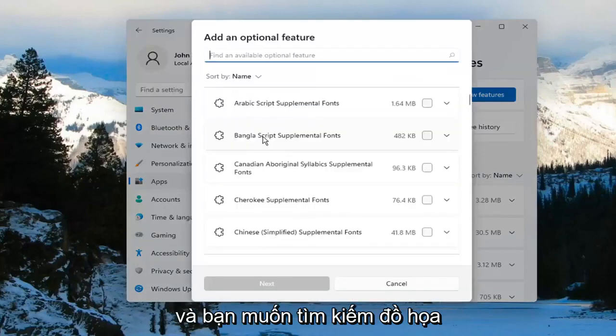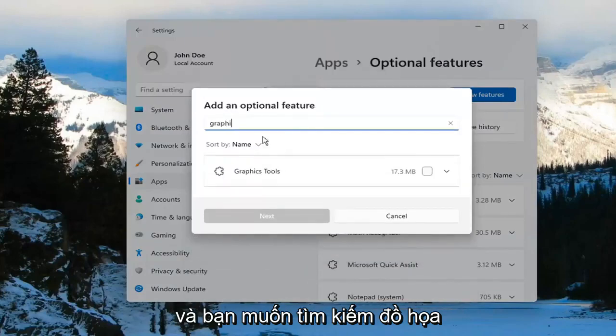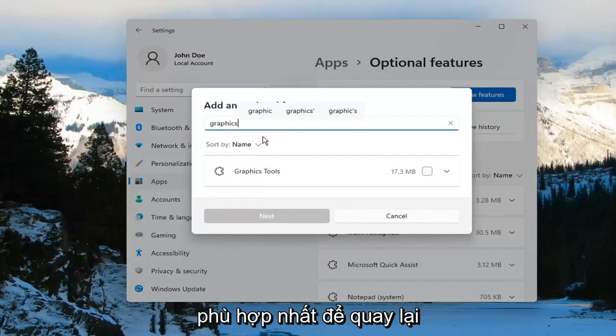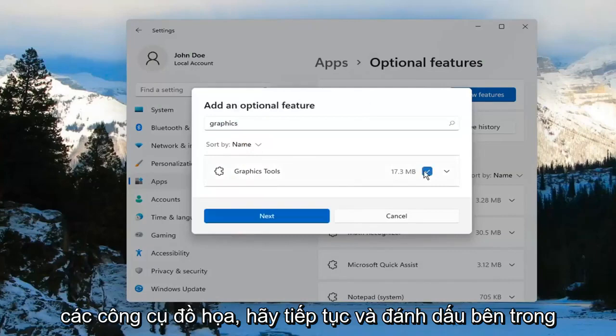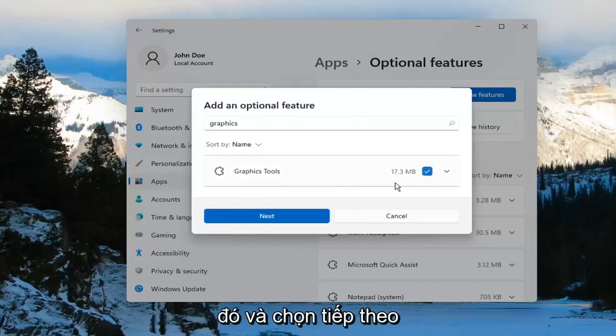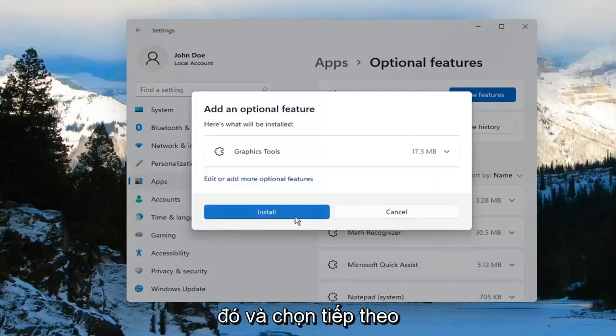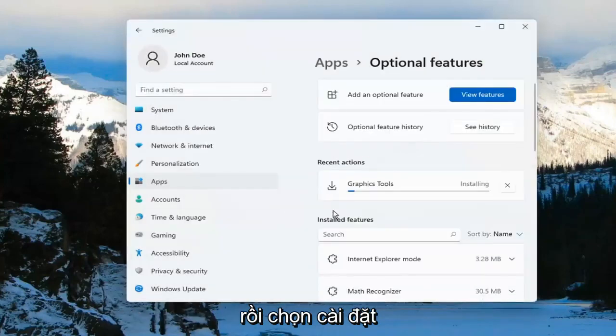And you want to search for Graphics. The results should come back with Graphics Tools. Go ahead and checkmark inside of there and select Next. And then select Install.